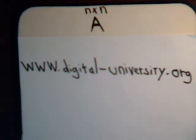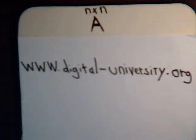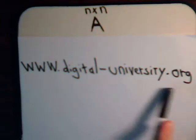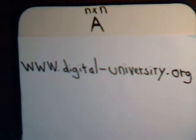In this video we want to take just a few minutes and prove to ourselves that eigenvectors associated with distinct eigenvalues are linearly independent. That's what we'll do here in this video. The playlist for this and all the other series is at the website digital-university.org.